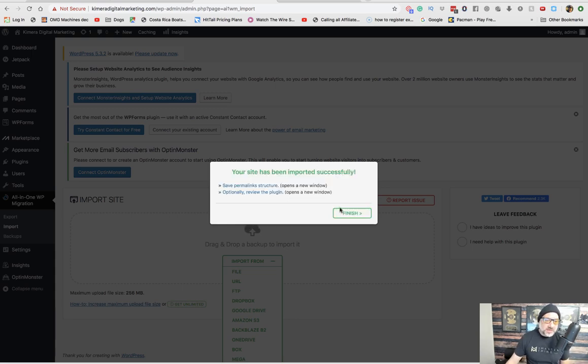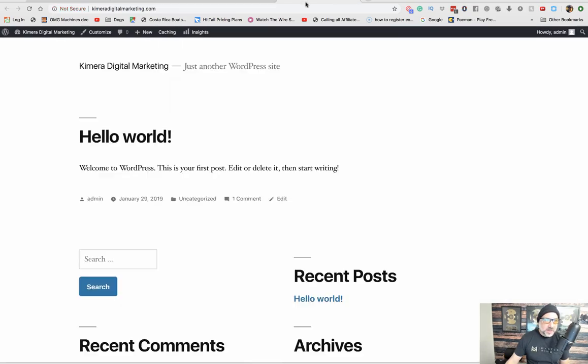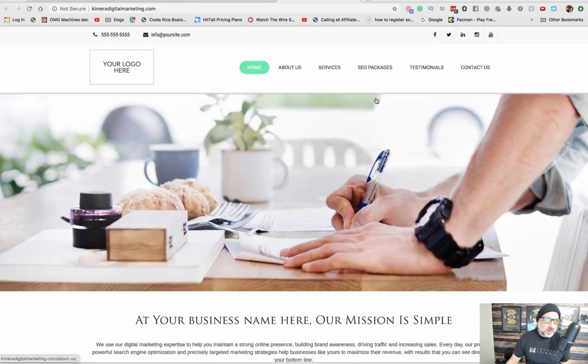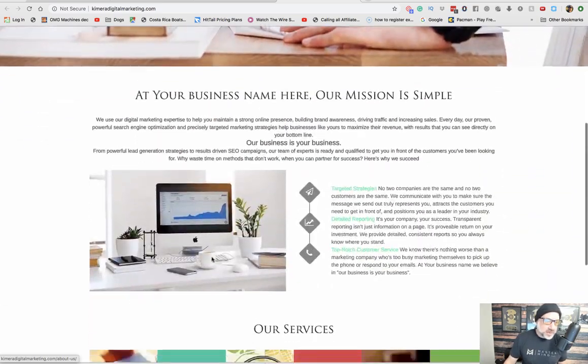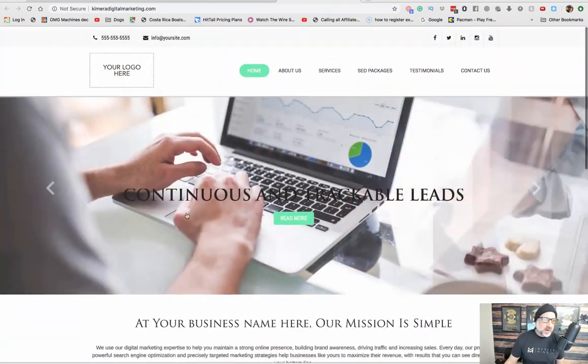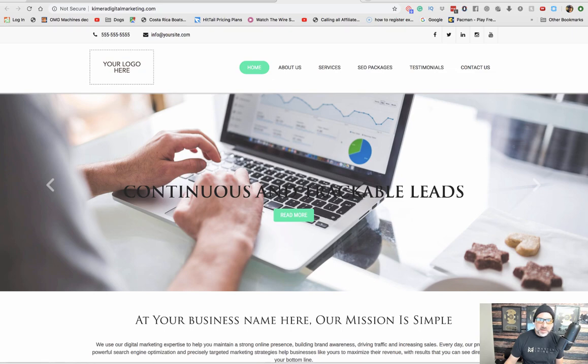All right, so it says it has been imported successfully. Finish. So now if we refresh this page, here you go. You're going to see that now this site is loaded on here, and then you just have to make some of these small edits.